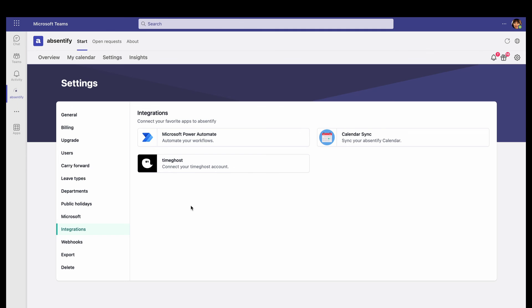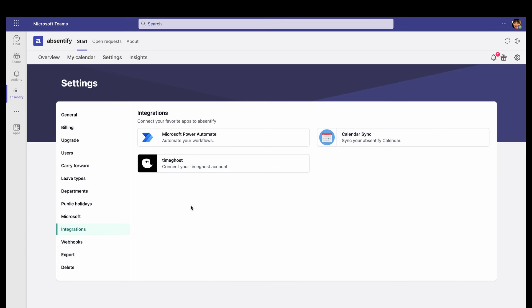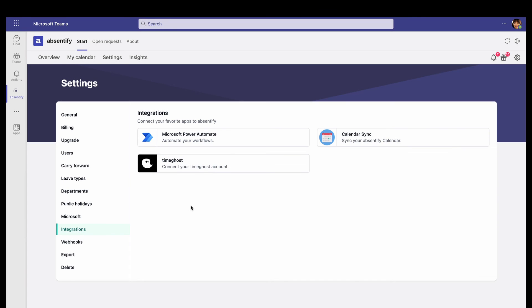Under Integrations, you can connect Absentify with third-party apps by using Microsoft Power Automate to make your own workflow.